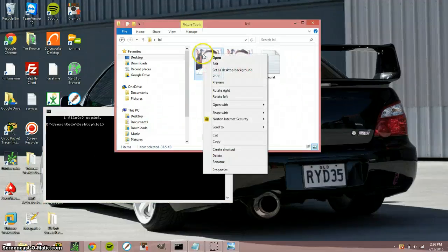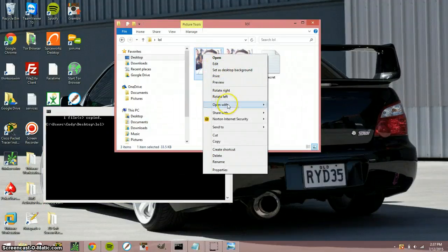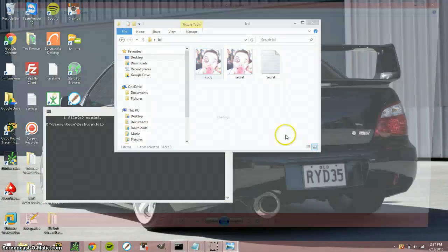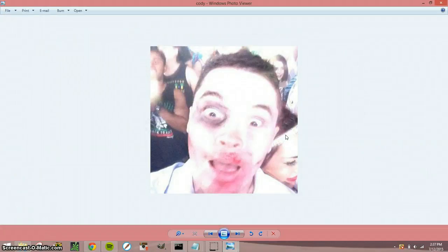Hey guys, so let's open this up with Windows Viewer. So this is a lovely picture of me at a rave.